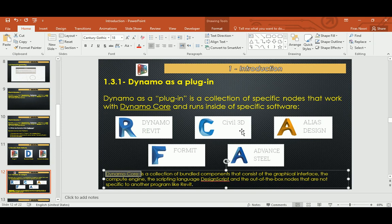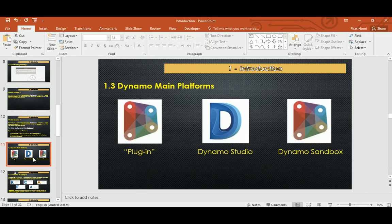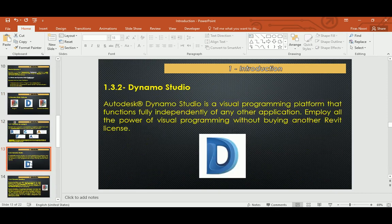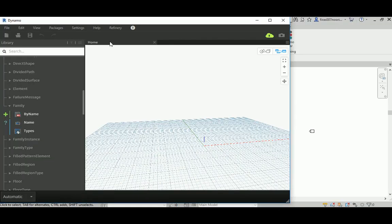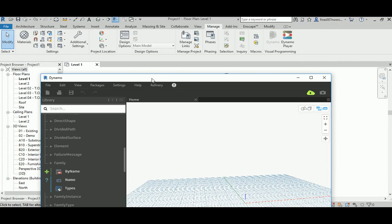You're gonna find Dynamo core—that's a new term for us—which is a collection, a bundle of components that consists of the graphical interface and computer plugin engine. It's the main engine that Dynamo needs to run the whole thing, plus the tool or set of commands that Dynamo needs in order to program what you need inside Dynamo. If you see the other platforms, there's lots of other platforms that can run or have Dynamo in it.